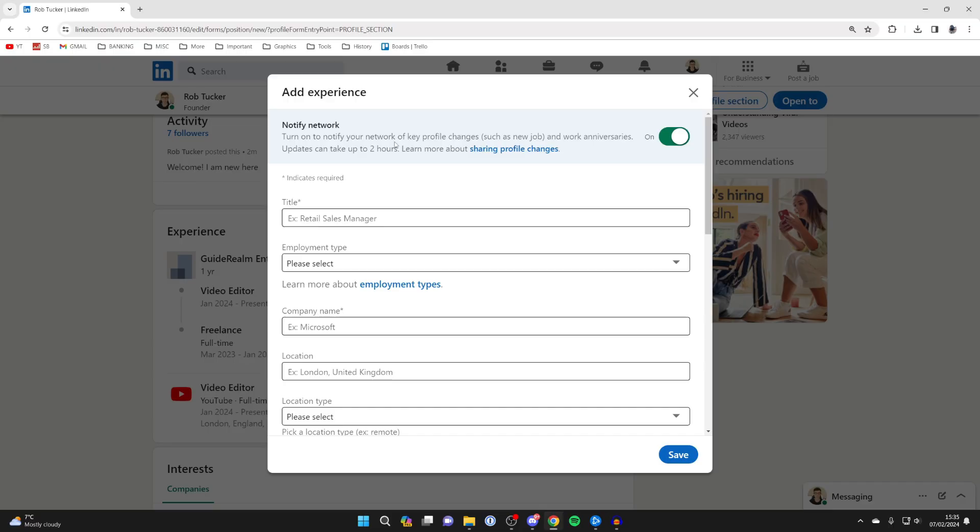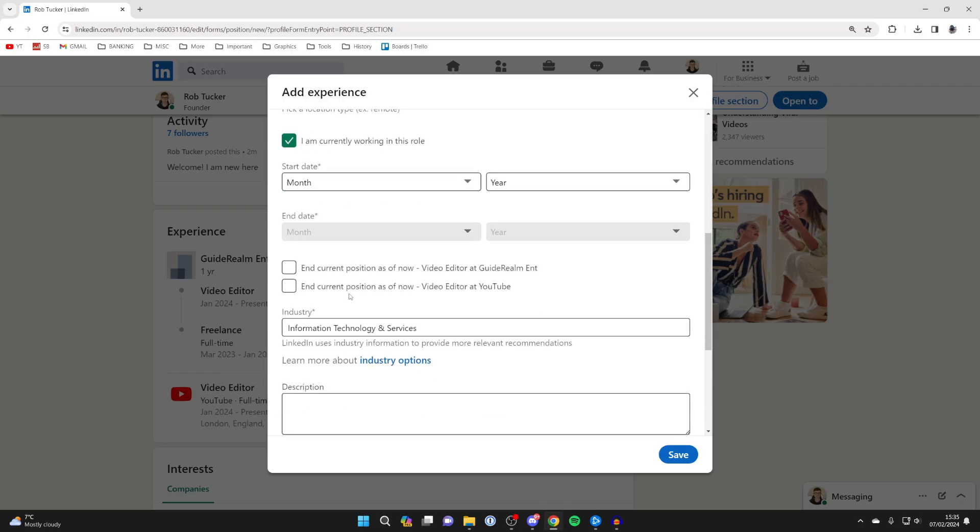Fill in all the information about your new job, entering the title, the employment type. Let's do that now.